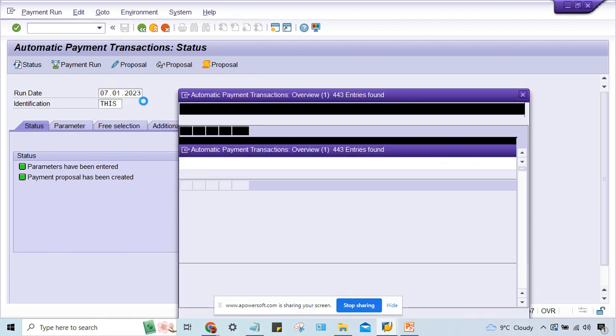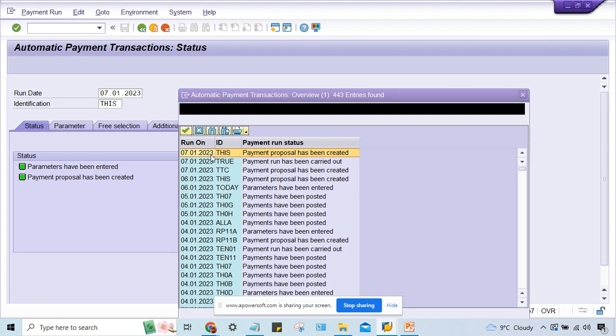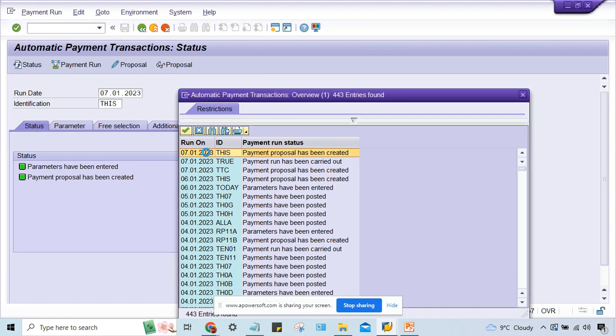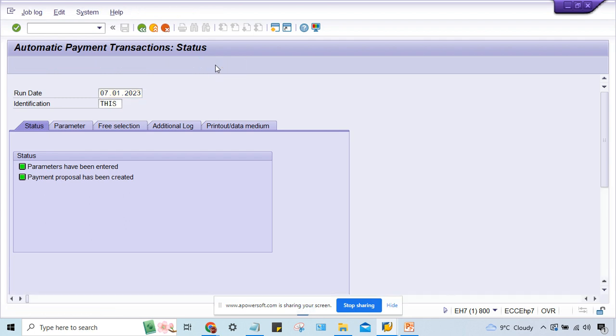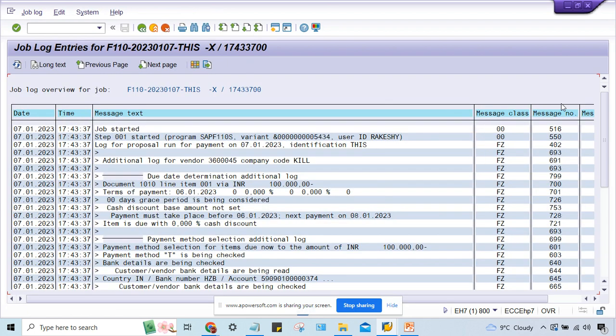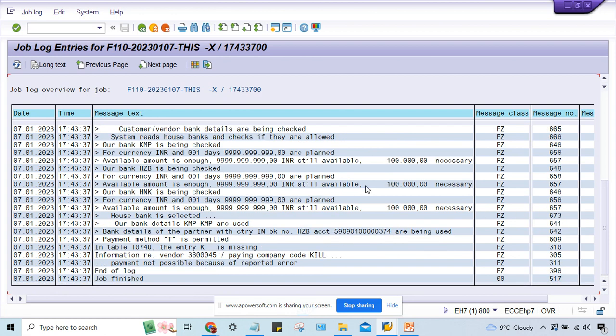You can get from here whatever your proposal and run date and identification code is. Now check here on proposal, if we check here, just drag down.